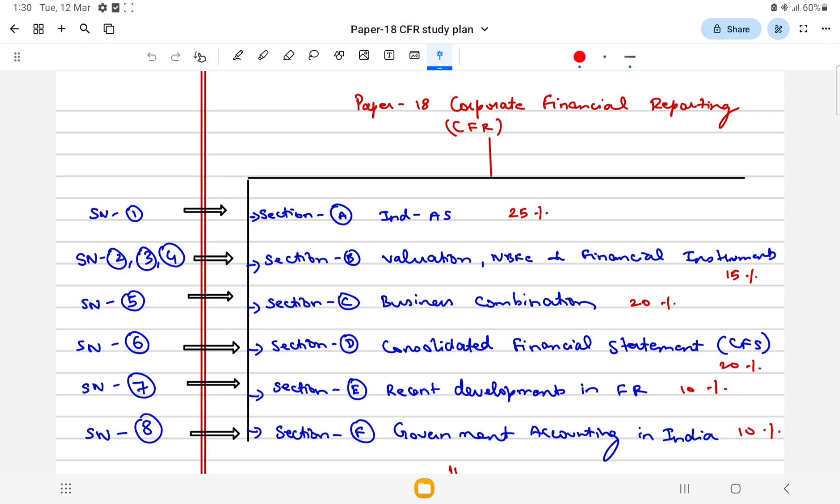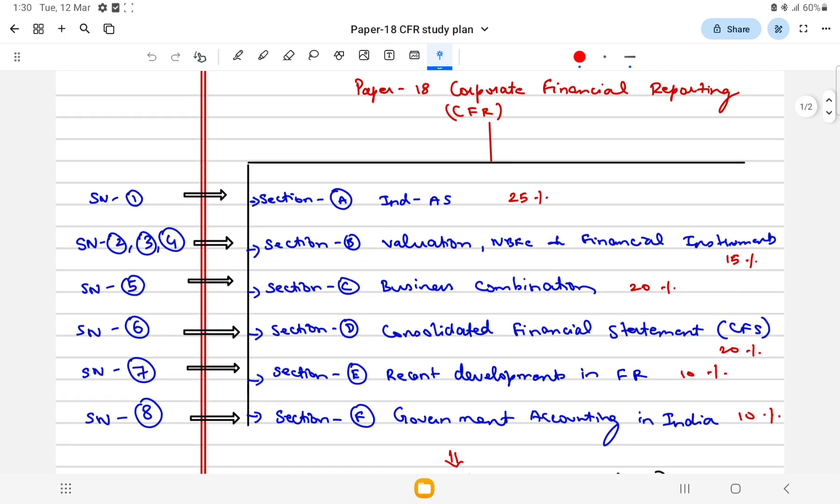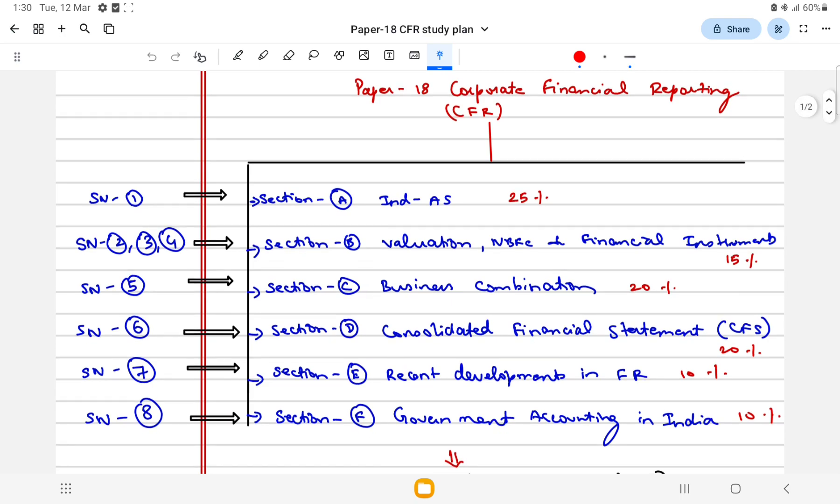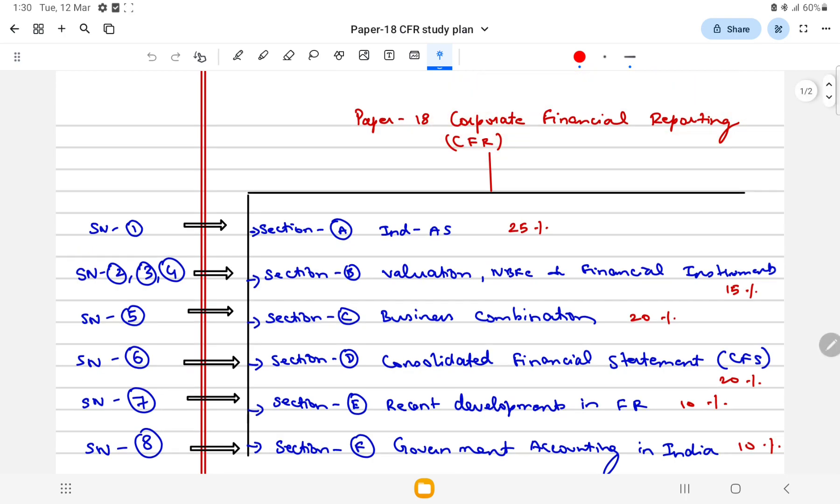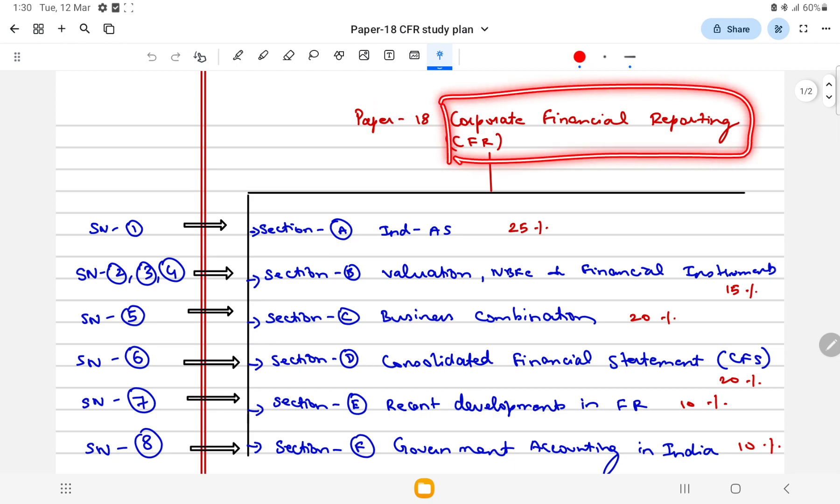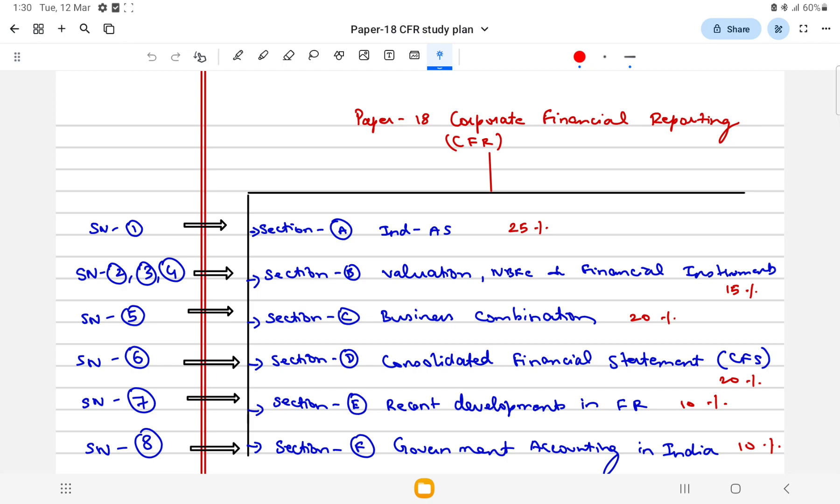Paper 18 of your Syllabus 2022 is Corporate Financial Reporting, which is CFR. Paper 18 has eight modules, you can say eight study notes to be studied.